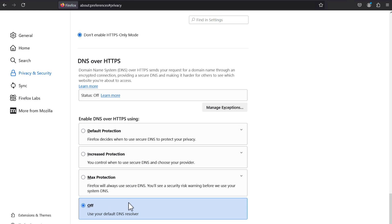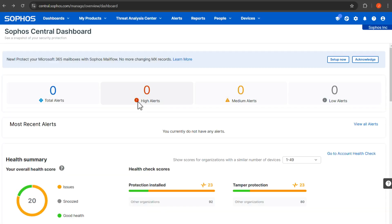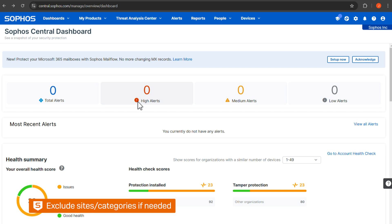SSL/TLS decryption is now set up. To protect sensitive data, you can exclude websites or website categories from decryption.